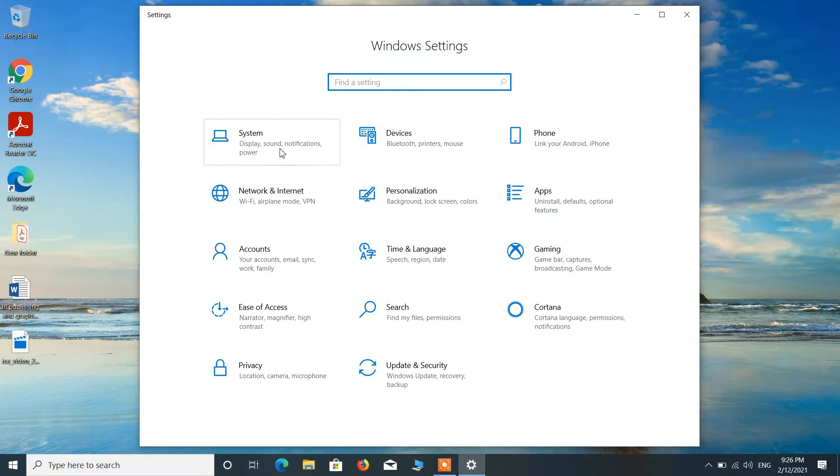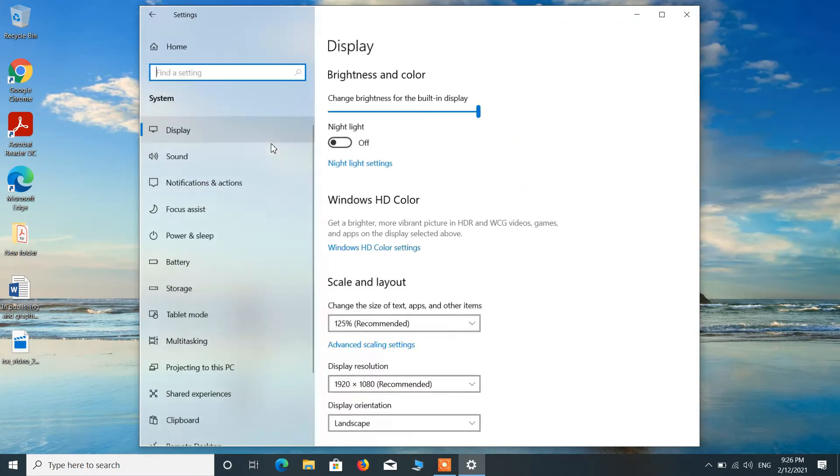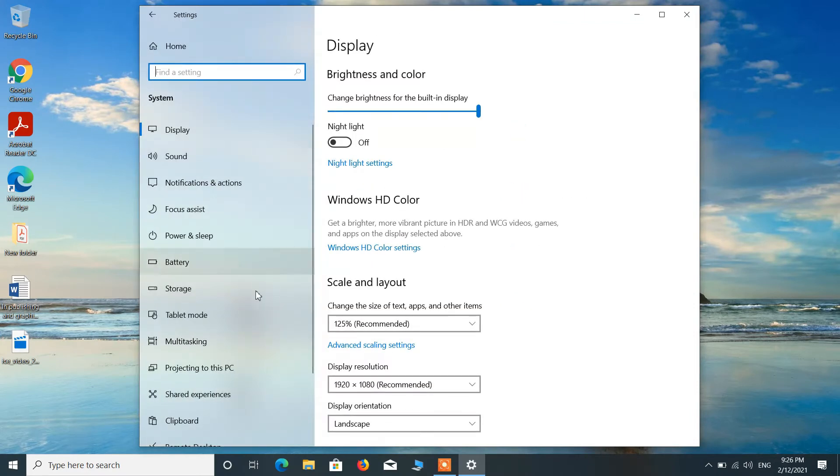Now click on this option System and in the left-hand side, click on this option Storage.